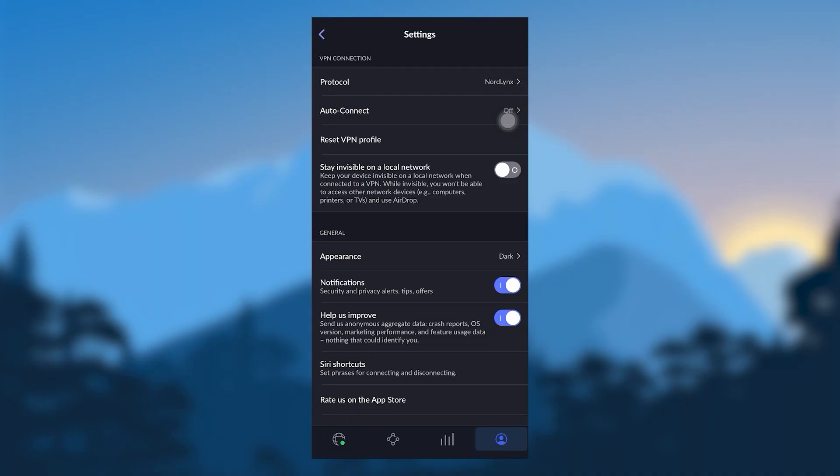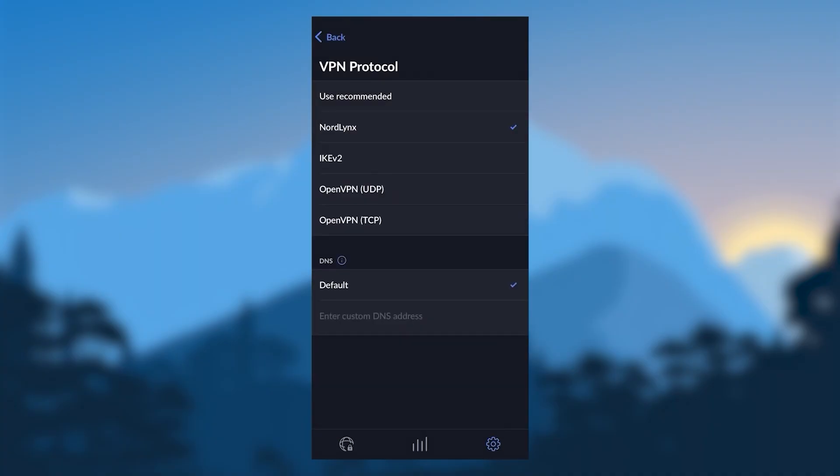you will find a protocol list. You have NordLynx, IKEv2, OpenVPN, UDP, and TCP.